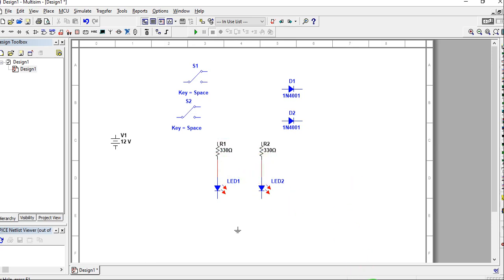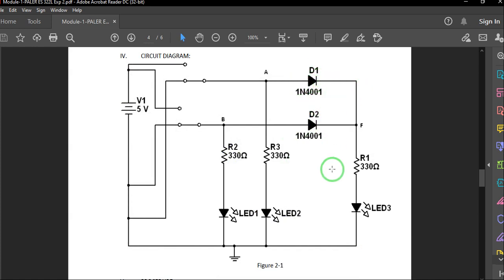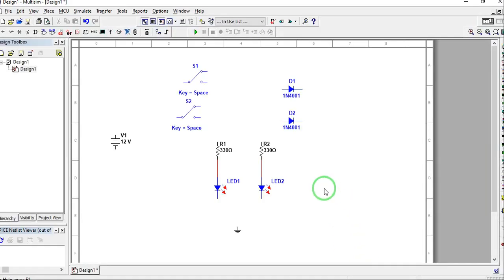As you can see, our two switching diodes are facing towards the right with respect to their anode and cathode terminals. Both diodes are already facing to the right.